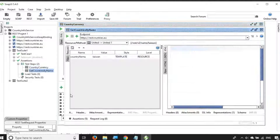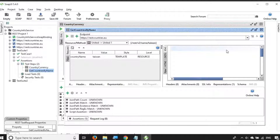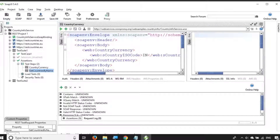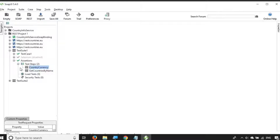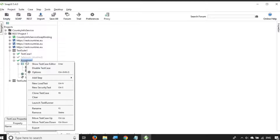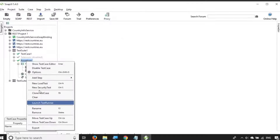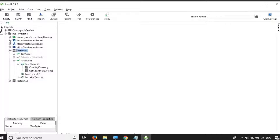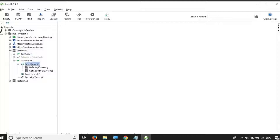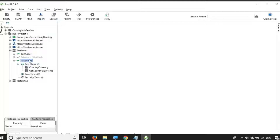We have added assertions in the SOAP request as well as in the GET request. To run from Jenkins, we need a command. To get the command, we can right-click on a test case and go to Launch Test Runner. We have already seen in earlier sessions that we can run from the command line at the levels of project, test suite, or test case — we cannot run at the test step level. For this example, I will be running a test case, so I am selecting the assertions test case.